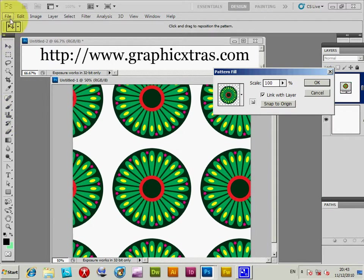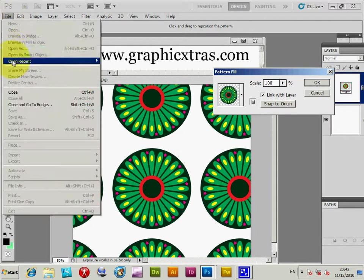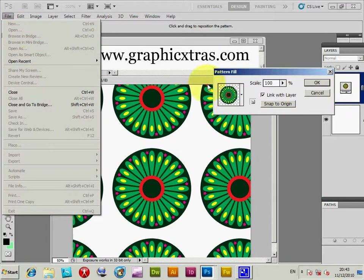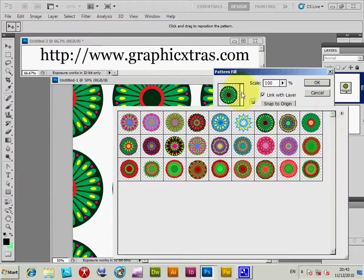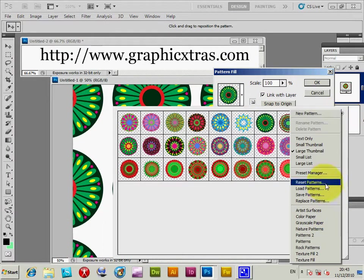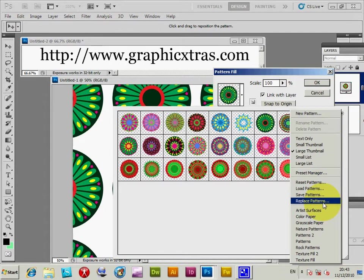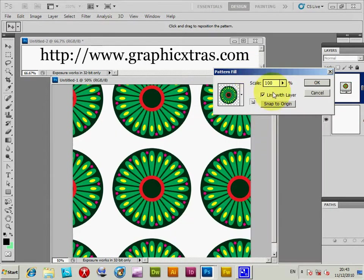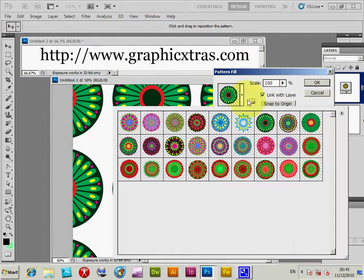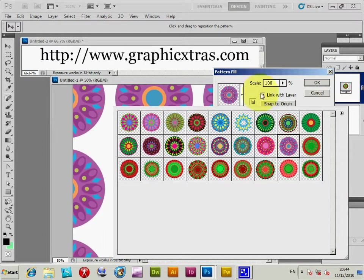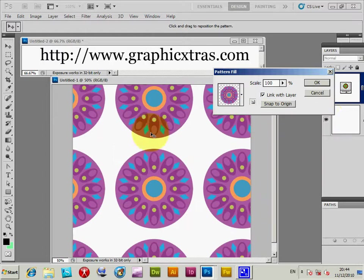You can load them via the file open command, so you can actually load them into the palette via that. Also you can access them via here, so you can load patterns or replace patterns. I'm just going to select that one and click OK at that point.